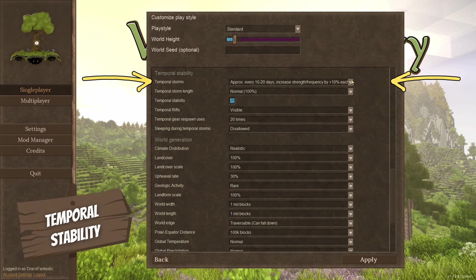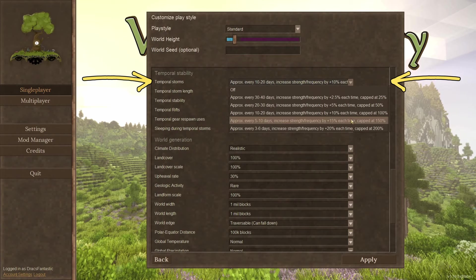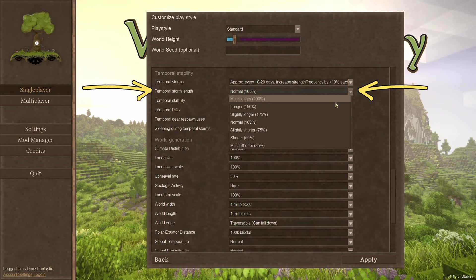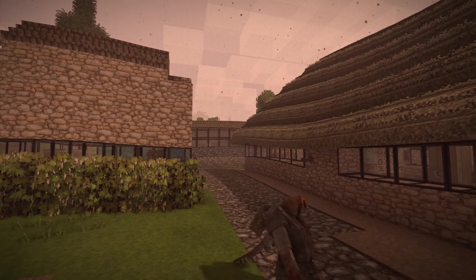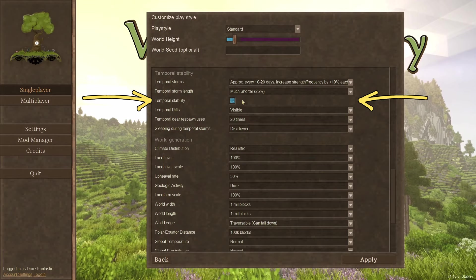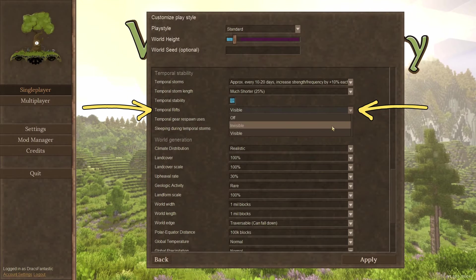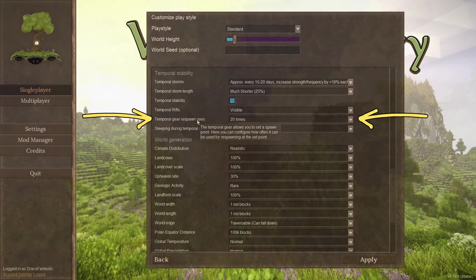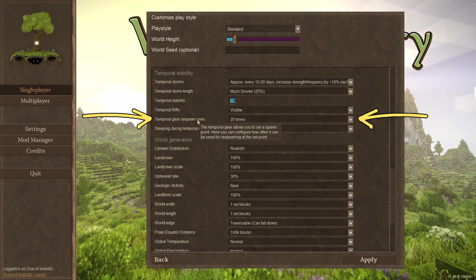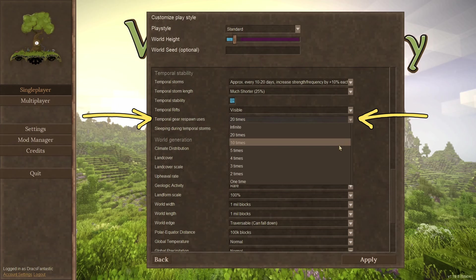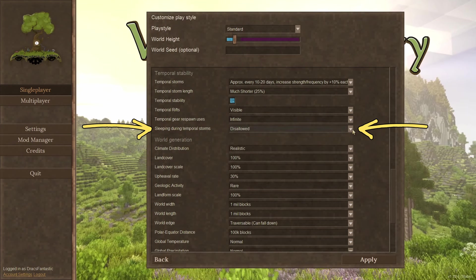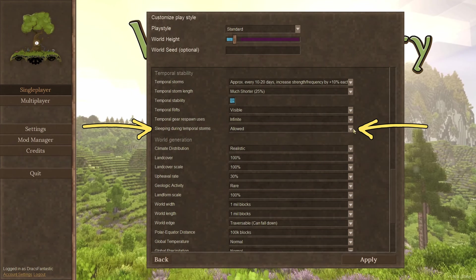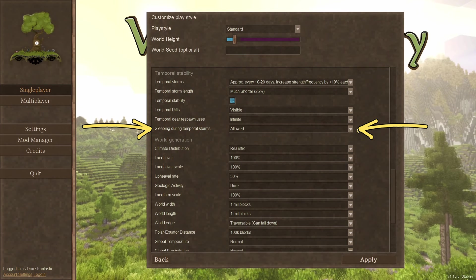Temporal stability. Temporal storms. This changes the frequency of the storm. You can also turn them off here. Temporal storm length. How long do you want the screen to go all wobbly? Temporal stability. Turning this off removes the game mechanic altogether. Temporal rifts. Seen or hidden. These are the red-brown rifts you see throughout the world. Temporal gear respawn uses. Here's where you can set how many times the gear can be used to respawn. You can also make it last forever. Temporal gears are how you set your spawn location in Vintage Story and can be set to a limited use. Sleeping during temporal storms. Dream of a better tomorrow. If you kept the storms turned on, you can sleep through them to skip them if you don't feel like fighting.